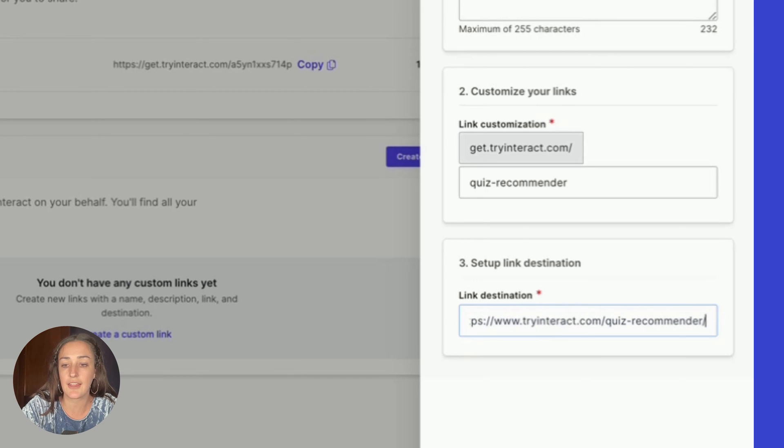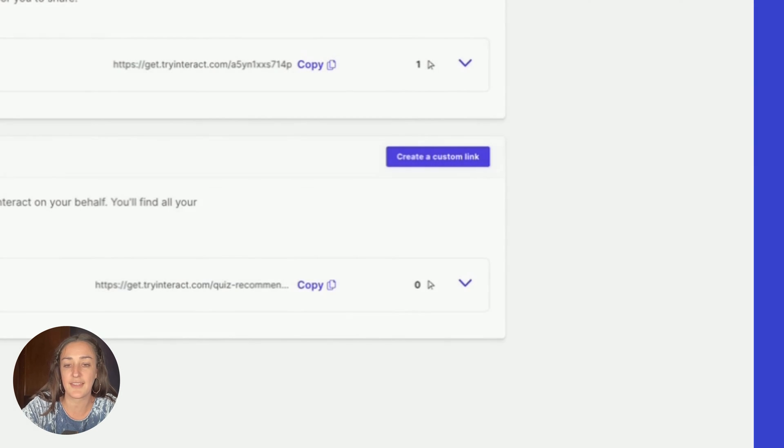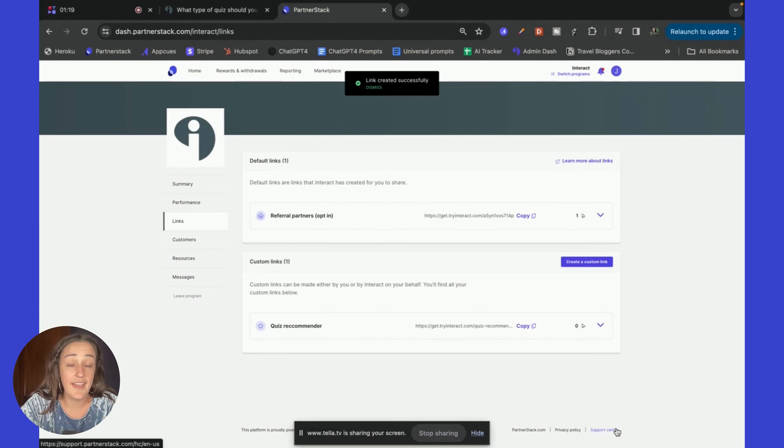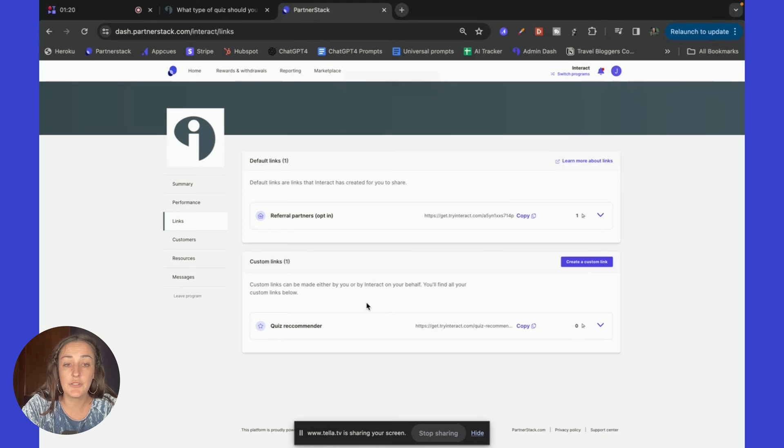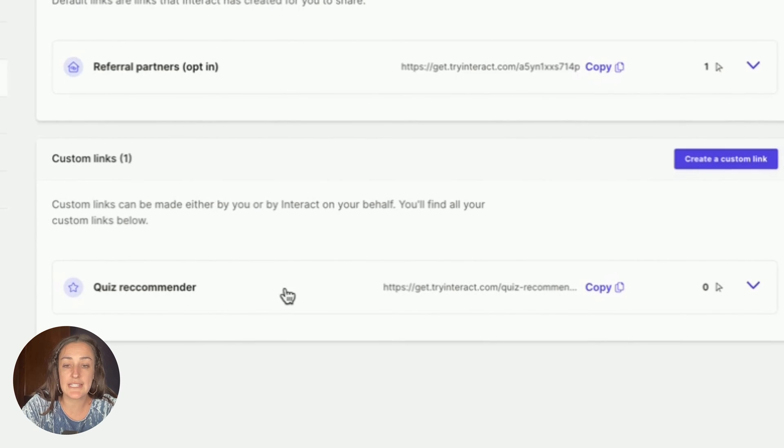Then you want to paste in the URL to the page that you're wanting to link to, so the destination link, and click create link. And that's it.